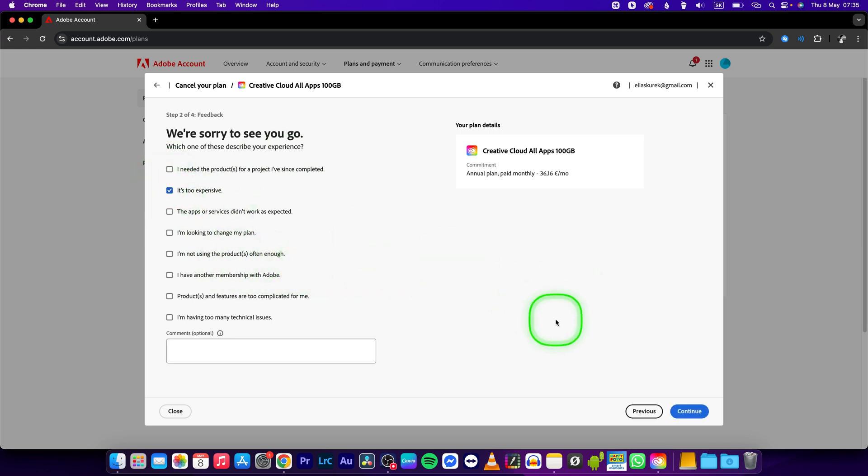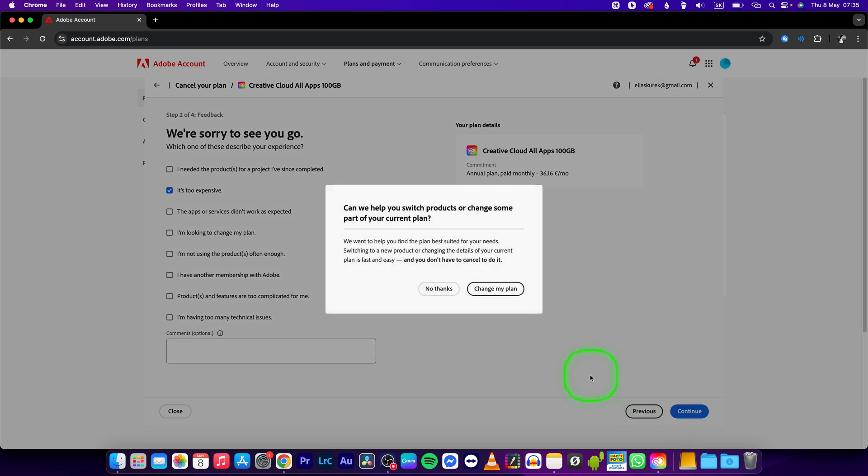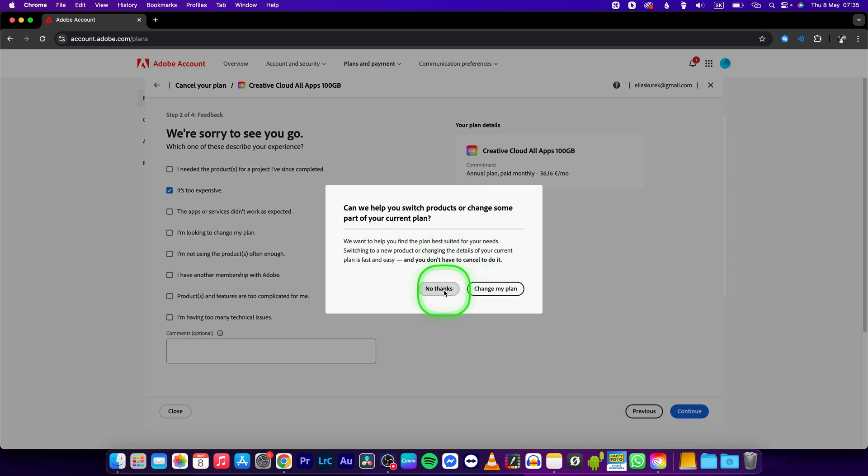You can click on that and press continue, and they will offer you to change your plan so you don't have to cancel it. You can click on no thanks.